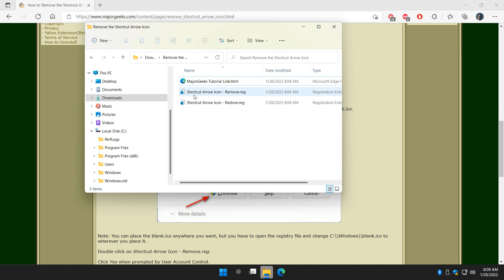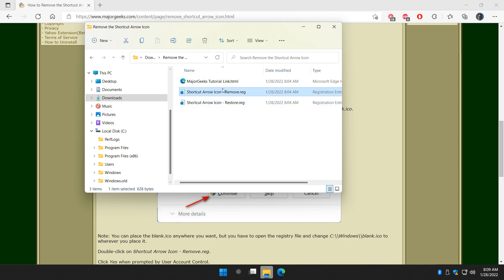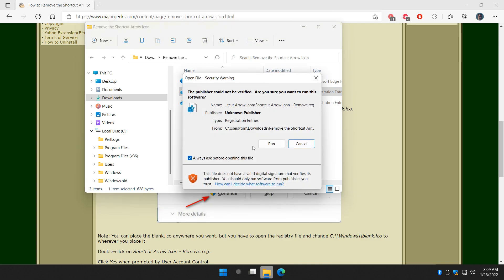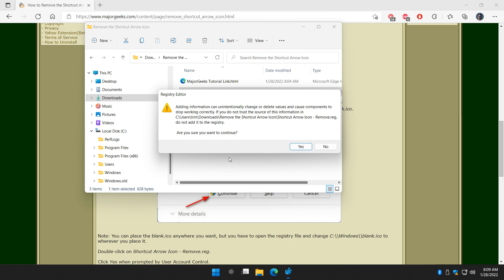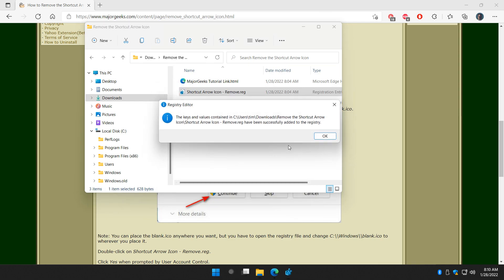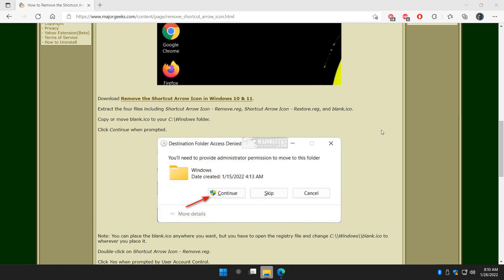Next, double-click Remove. As you can see, we have Remove and Restore. Double-click Remove, hit Run, click Yes, click Yes again, and click OK.